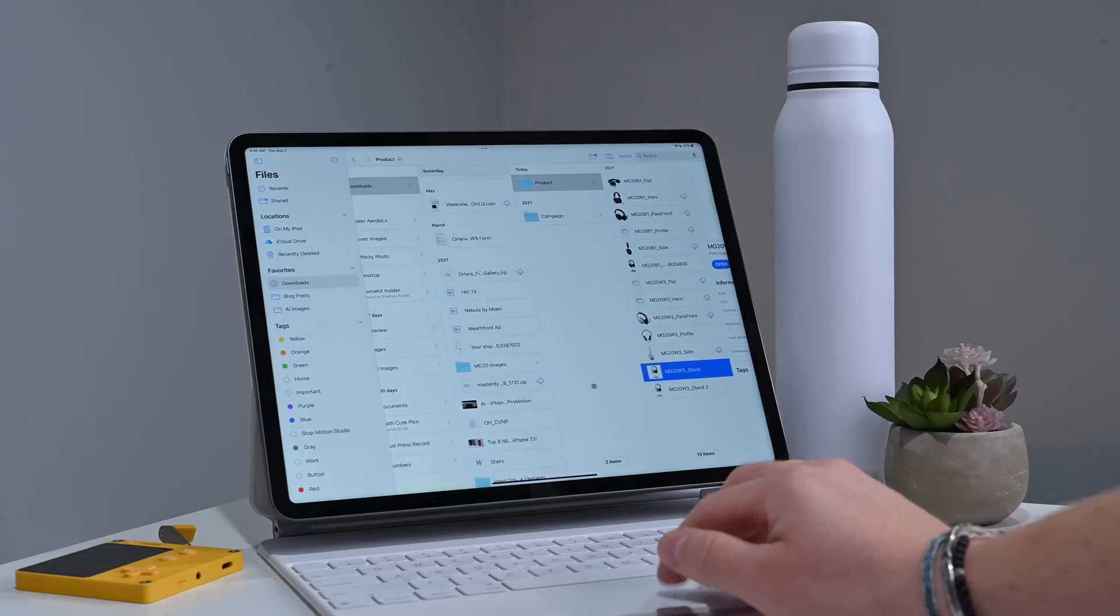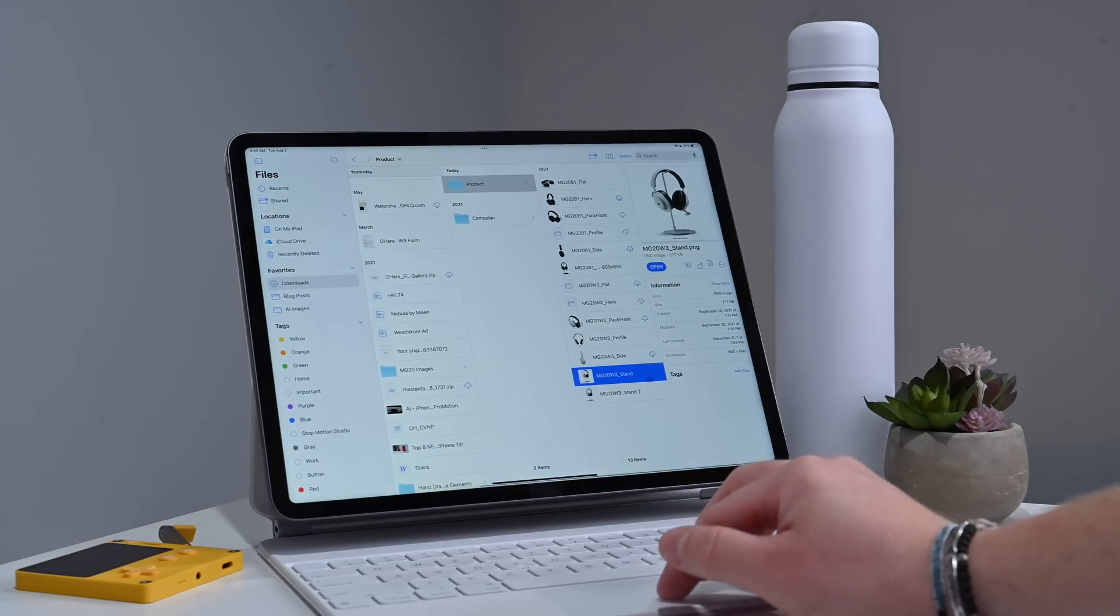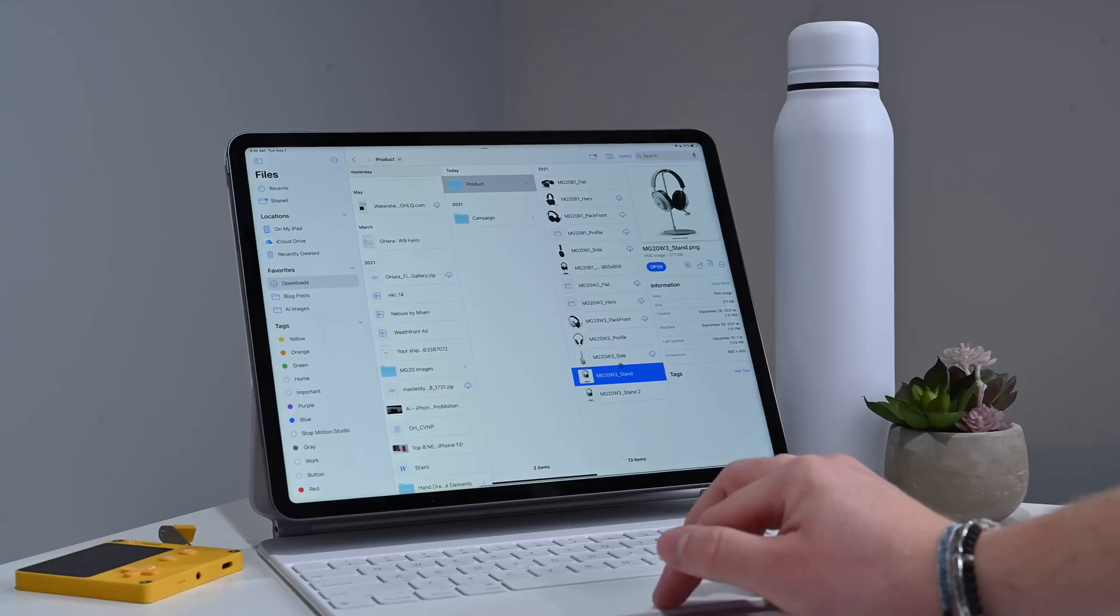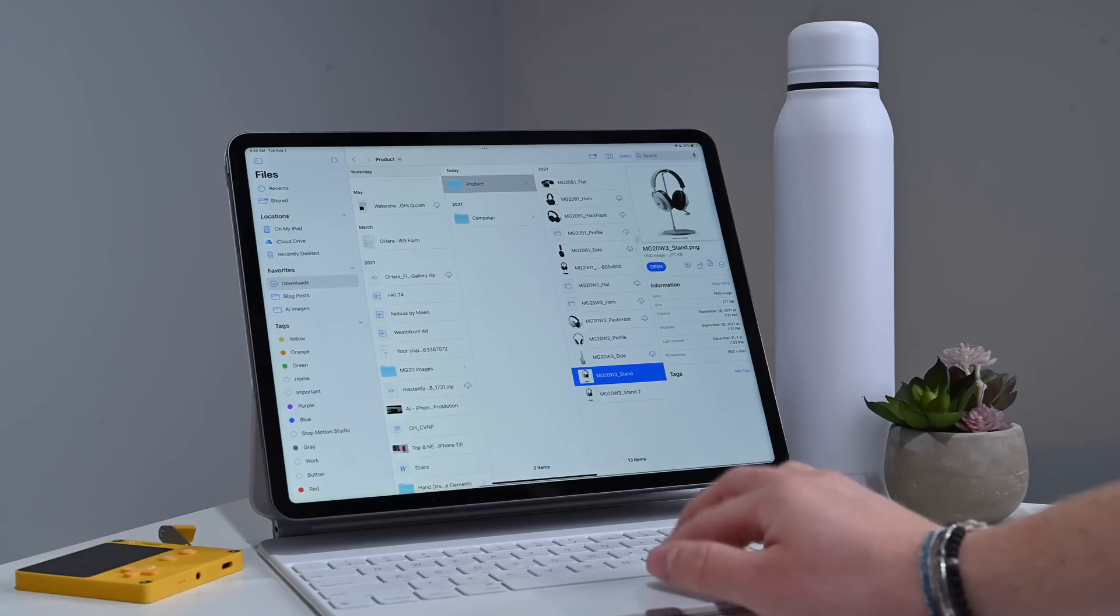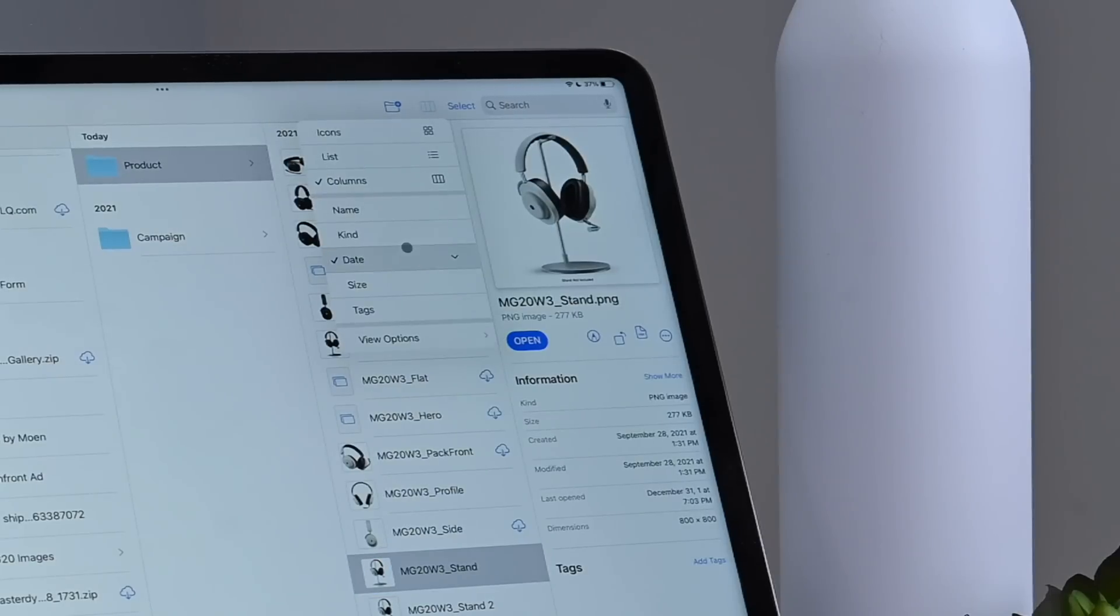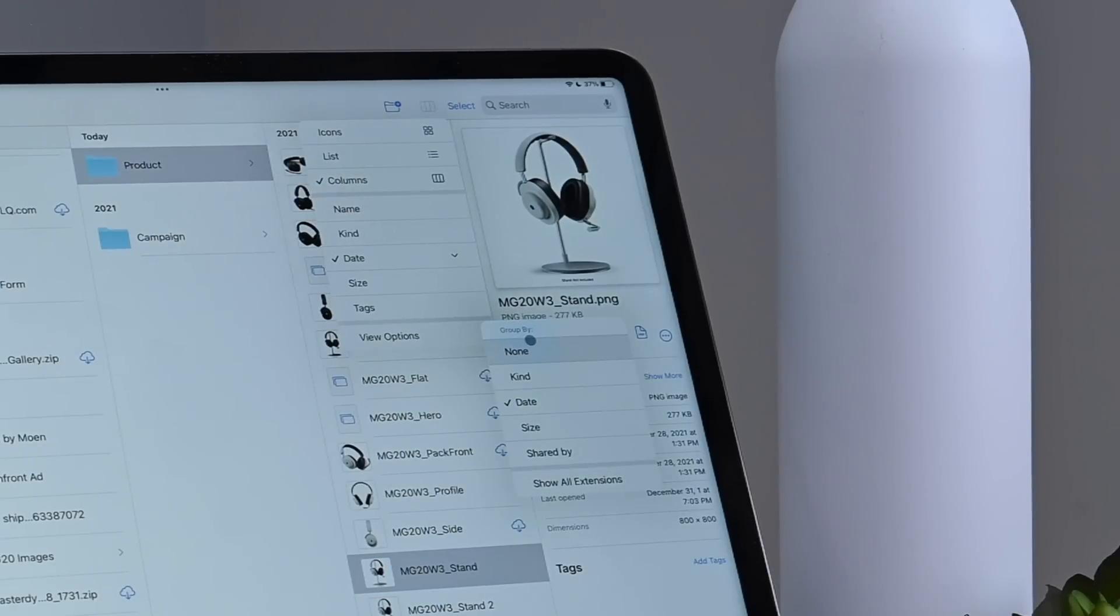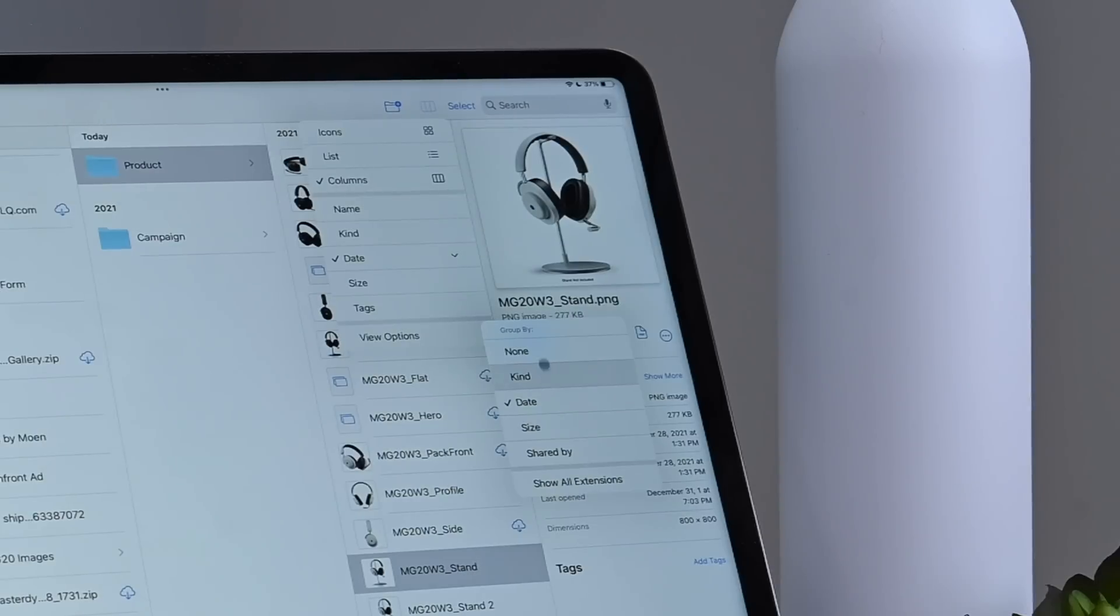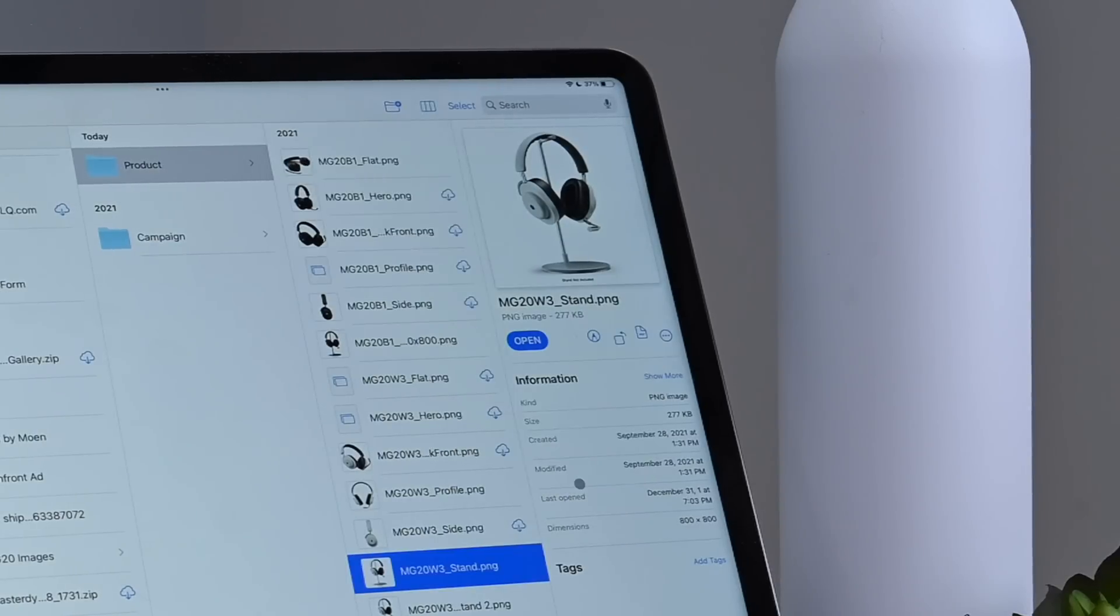Another change is that you can actually modify file extensions now. So right now we have this MG20 on the stand. I can go up to this little column view, and I can hit View Options. So of course, I can group these by things right now, date, size, anything like that. But I can show extensions.